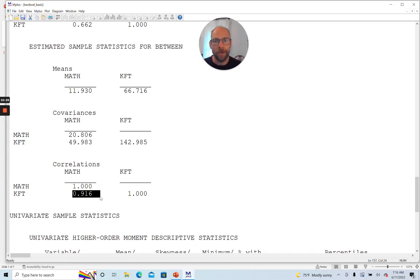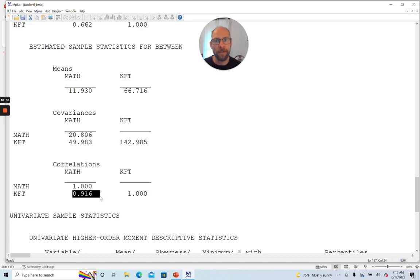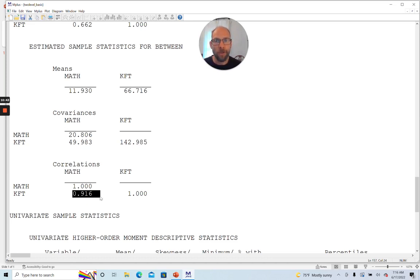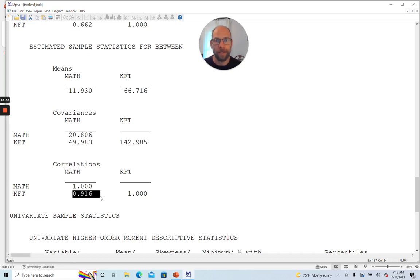So this is what you can get with this two-level basic option in M+. It's very useful to screen your cluster data, your multi-level data, look at the intraclass correlations, look at the within and between variance components. It's a very straightforward option. And then you can go from there and you can decide what you should do or should you run a multi-level model or should you find some other way to take that clustered structure into account so that you obtain proper statistical results.